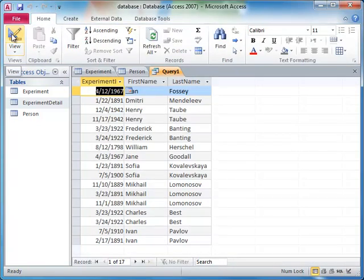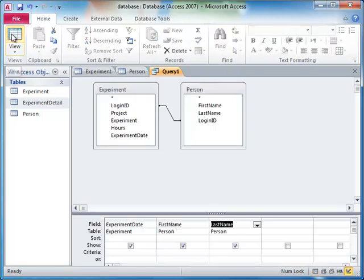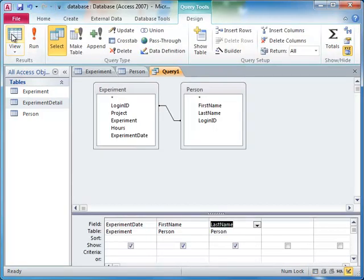This returns the combinations of rows from the person table and the experiment table, where the login ID fields are the same. Access knows which fields to check are the same between the two tables, based on which fields we join to one another.